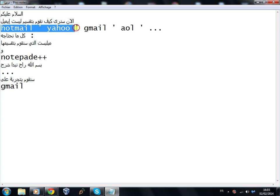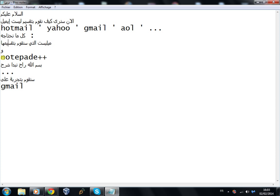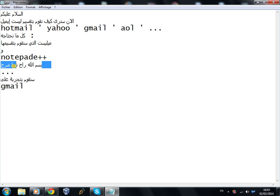Anonymous, the group responsible for Operation Payback, which temporarily crippled the websites of MasterCard, Visa, and PayPal. We are Legion. We are Anonymous.